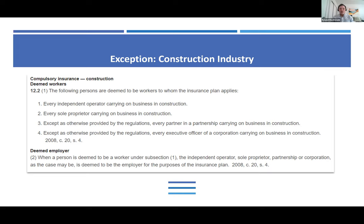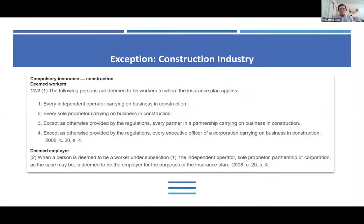Like everything in law, there is an exception. Independent operators are generally not required to have WSIB coverage. However, if they are working in the construction industry, they are required to have coverage. Section 12-2 effectively converts all independent operators working in the construction industry into deemed workers or deemed employees, allowing them to fall under the language of Section 28. This means independent operators working in the construction industry may not be able to bring an action against a Schedule I or Schedule II employer, worker, or executive officer.